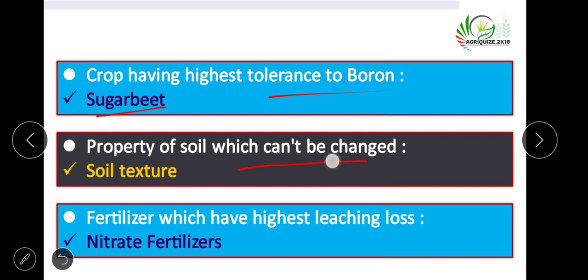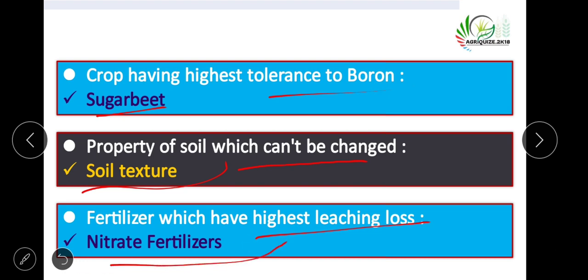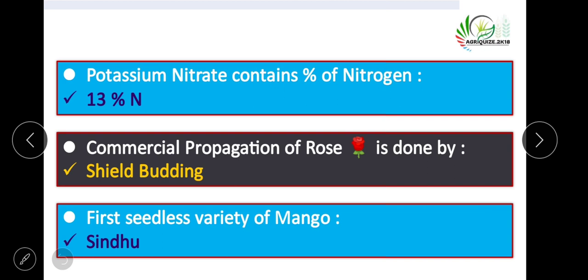The property of soil which cannot be changed is soil texture. Fertilizers with the highest leaching loss are nitrate fertilizers. Potassium nitrate contains 13 percent nitrogen.